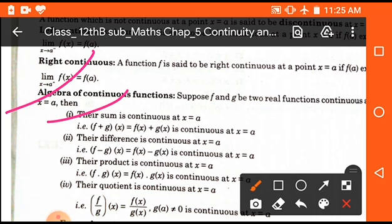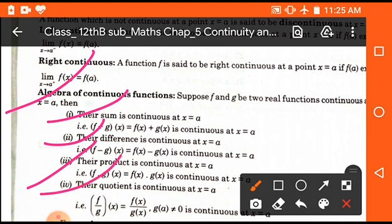Now some formulas are given which are known as the algebra of continuous functions. We can apply the concept of continuity on the subtraction of two functions: (f - g)(x) = f(x) - g(x). In the same way we can apply it on the multiplication of two functions and the division of two functions. These are known as the algebra of continuous functions.